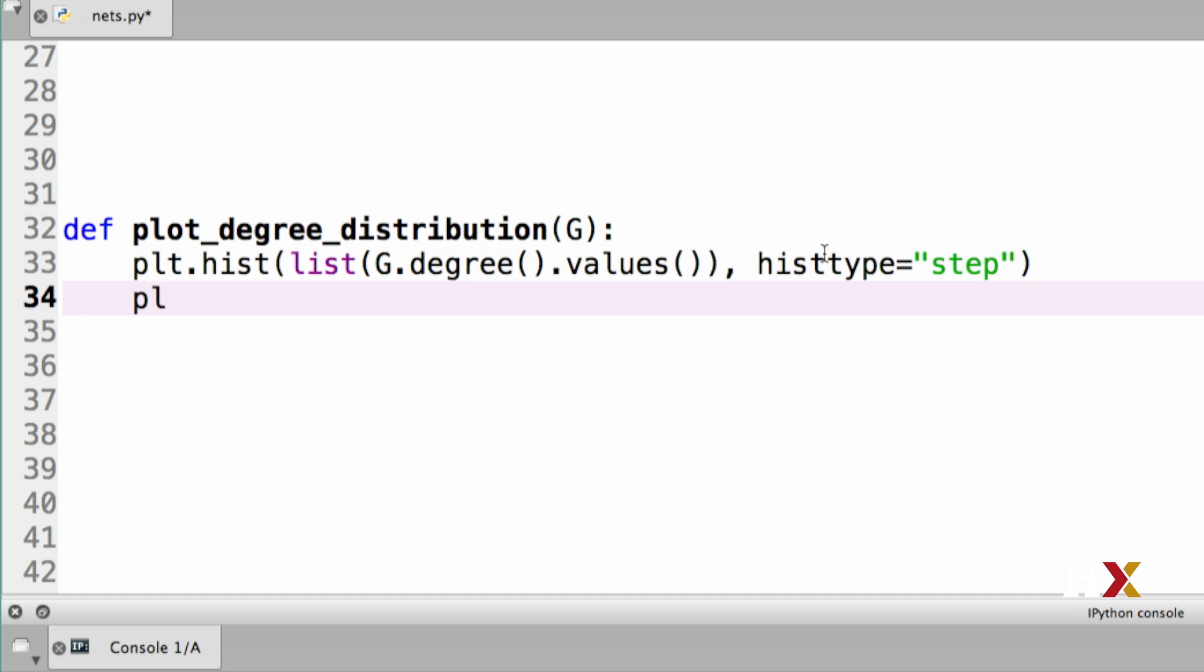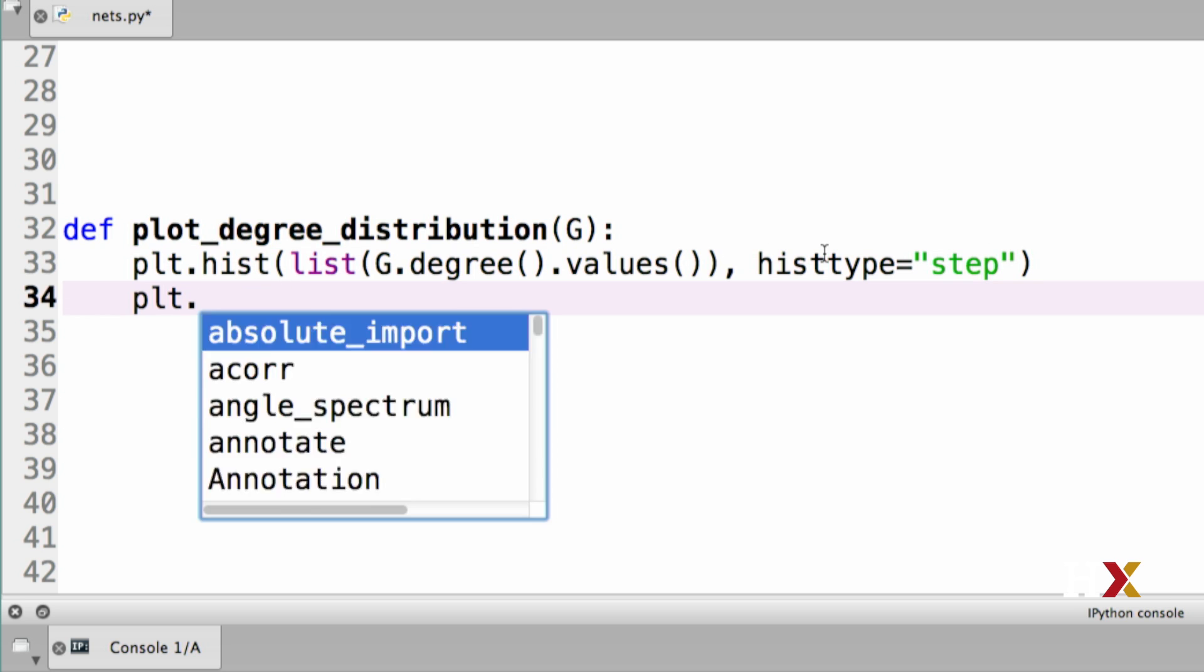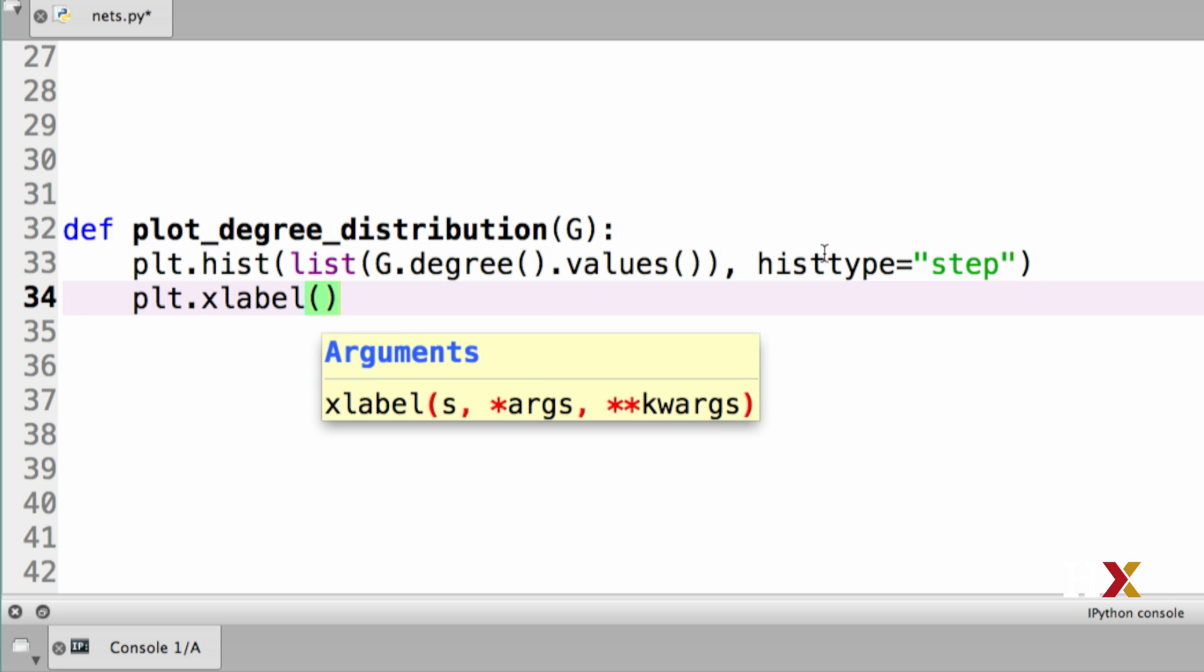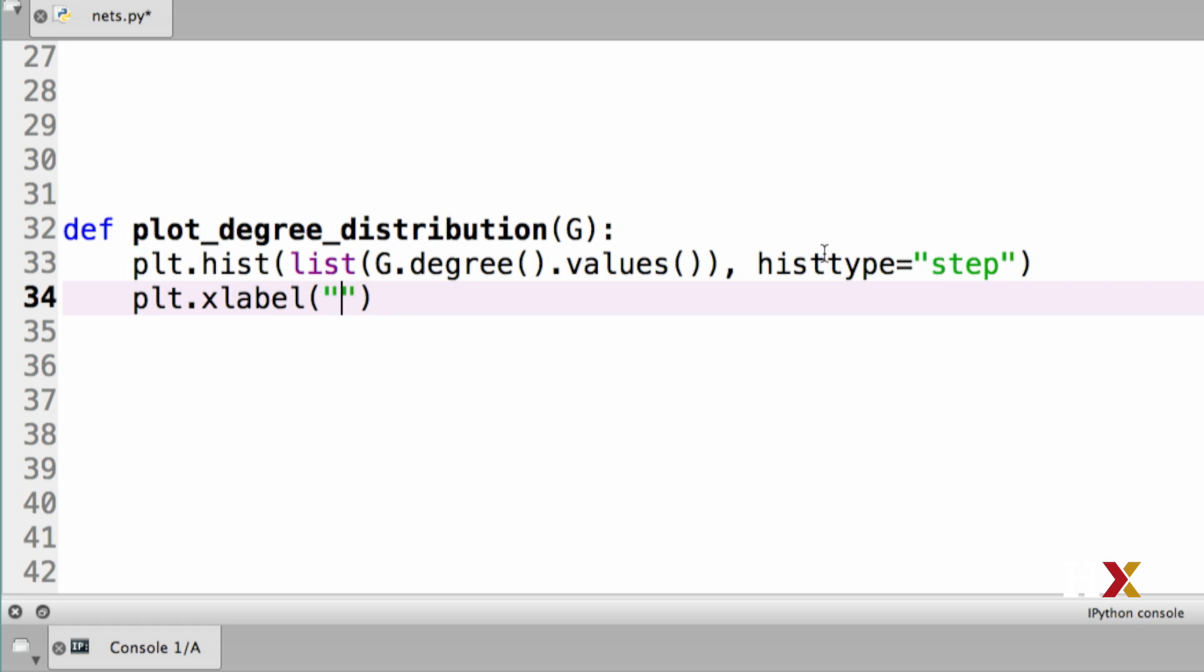And then we want to add our x labels. So plt.xlabel is going to be degree k. If you're familiar with LaTeX, you know that we can put dollar signs around the k, and the k will get rendered as a LaTeX k letter.